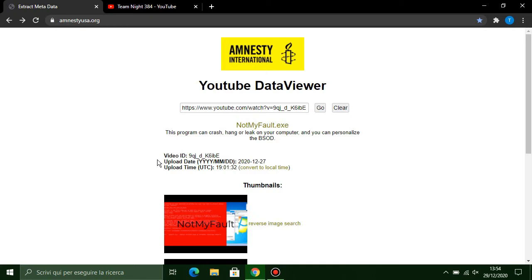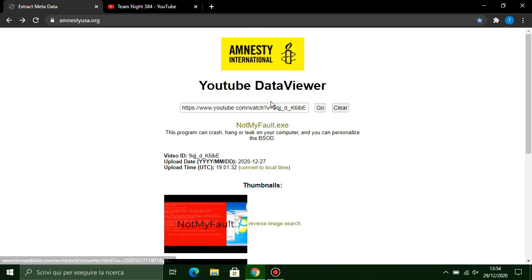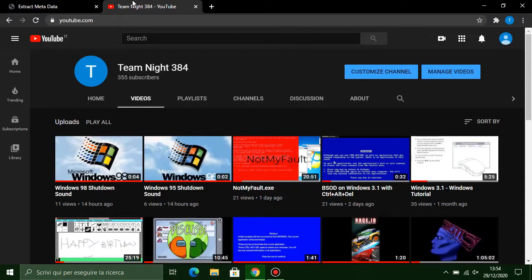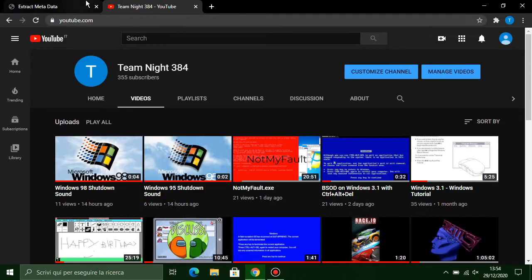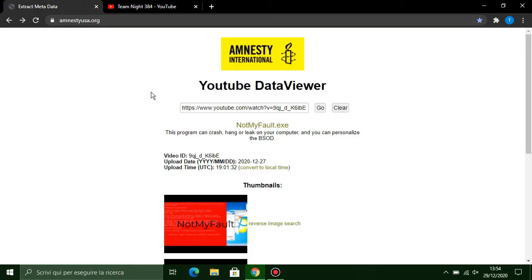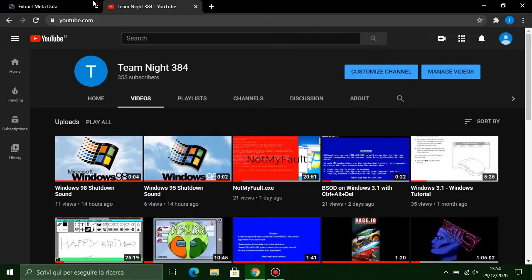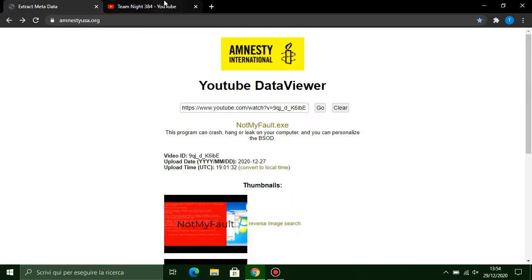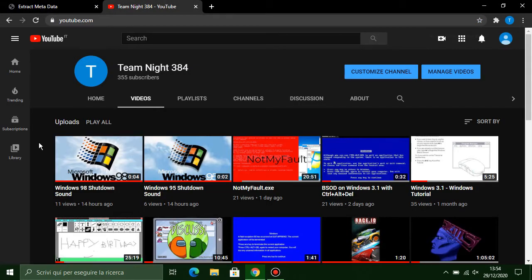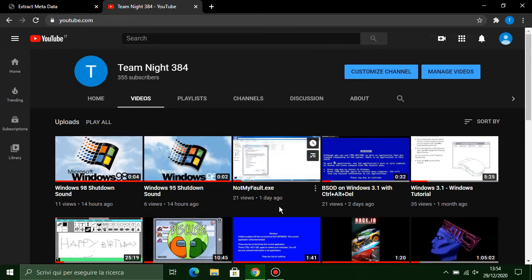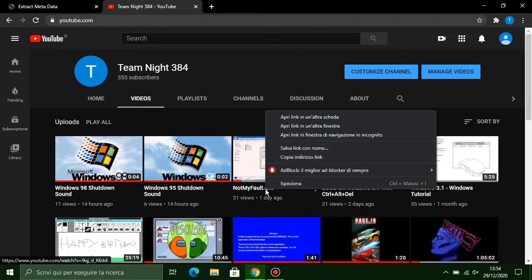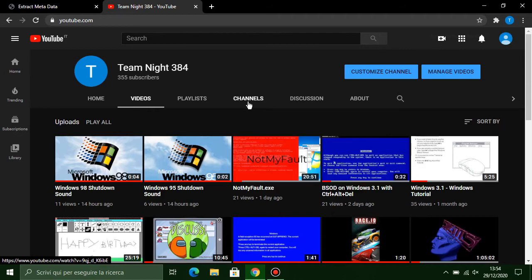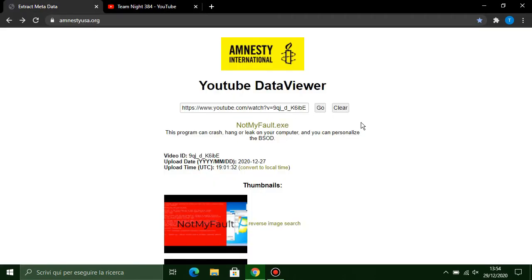For example, you can go to convert to local time and you can see on your time zone when the video was uploaded. If you want to calculate the duration of a video, when it was uploaded, for example this one day ago, you can calculate in different moments.